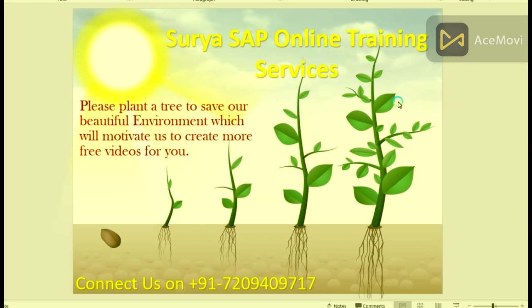Thank you guys for watching this video. If you really like this video, then please plant a tree, not only to support our channel but also to save our beautiful environment, which in turn will motivate us to create more free videos for you. Thank you, have a nice day ahead.